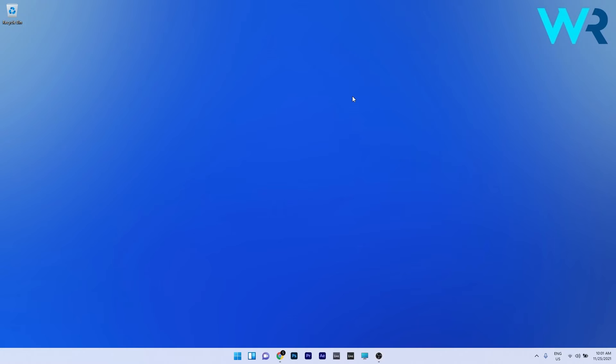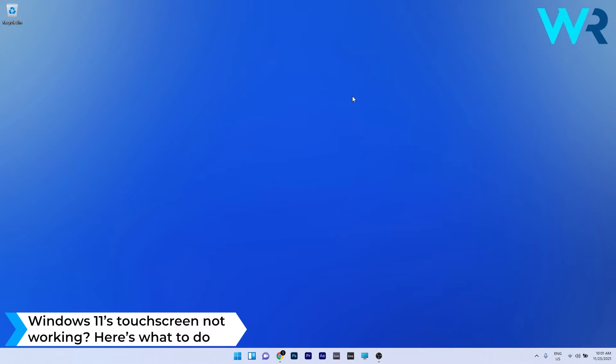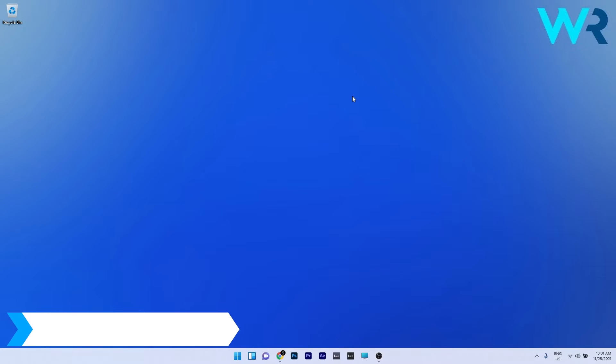Hey everyone, Edward here at Windows Report and in this video I will show you what to do if the Windows 11 touchscreen is not working.